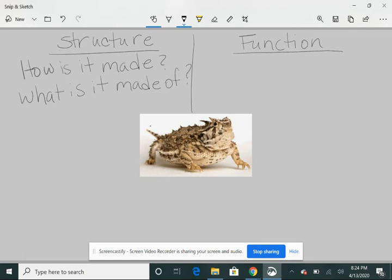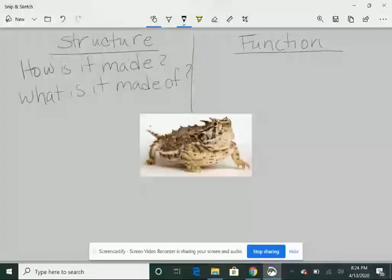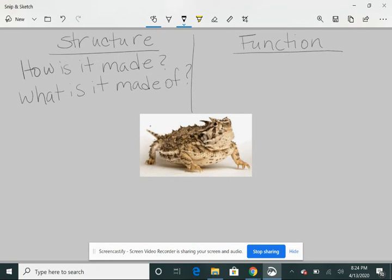So what does that even mean? Structure means, how is the animal made? What is it made of? Here I'm looking at a horned-toed lizard. And I chose this one because he's very interesting. He's made of all these little hard spikes. He kind of resembles like a goat head sticker.